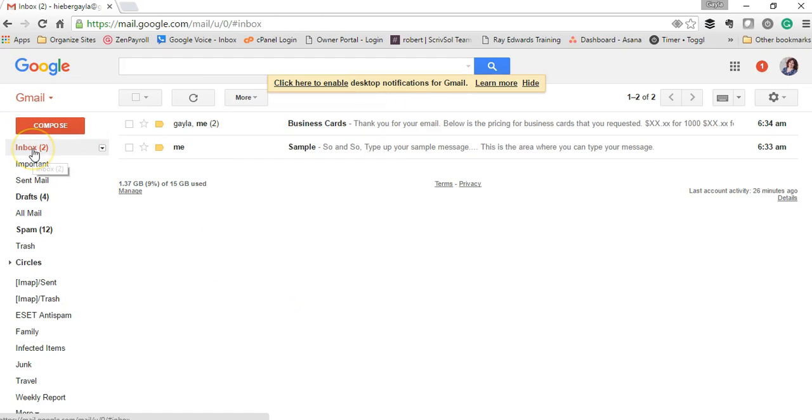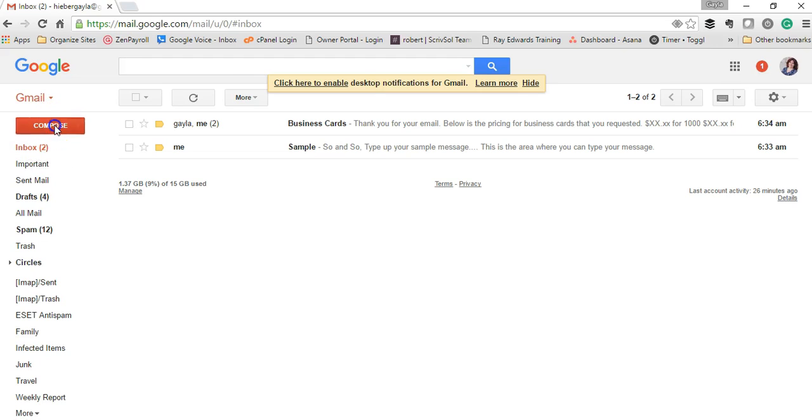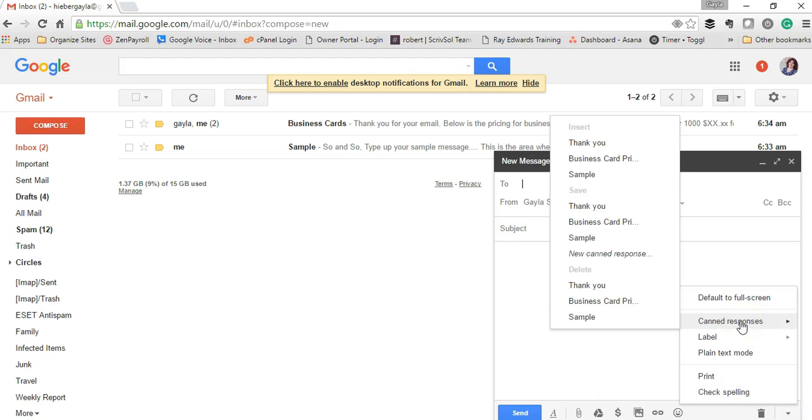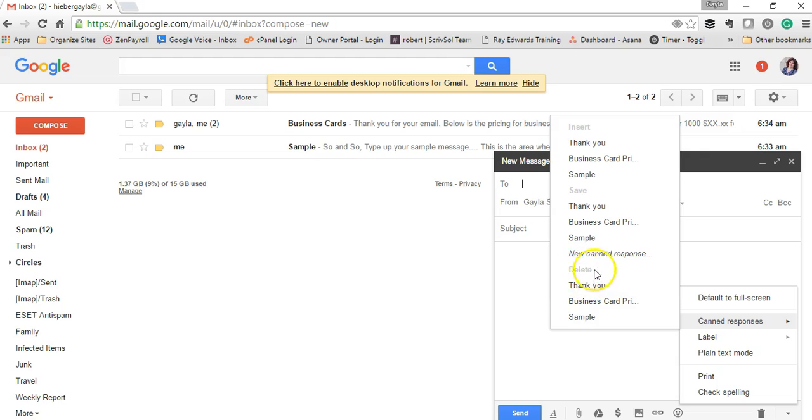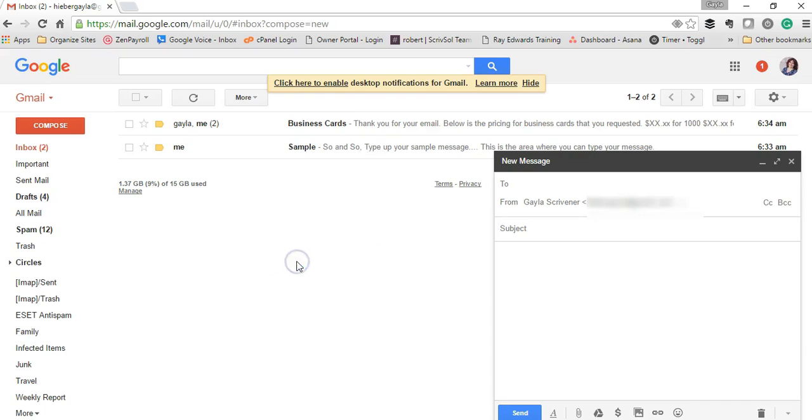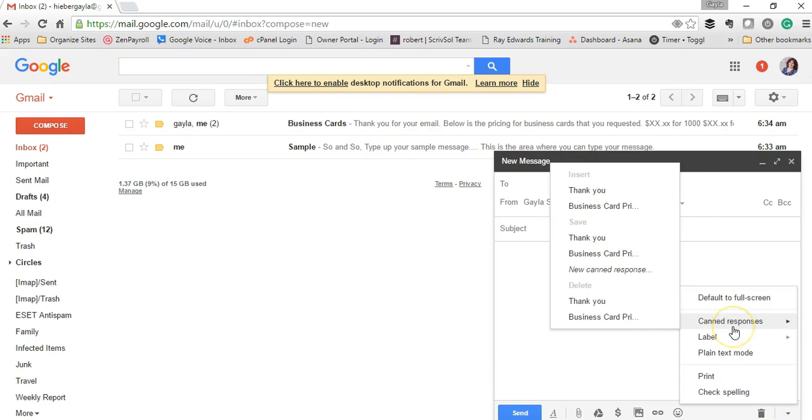Let's say you want to modify a canned response. Click here, canned responses. You'll see here, maybe you don't need the sample anymore. See how this says delete? You can click delete. Are you sure you want to delete? And you say OK. So the next time you come in here, you don't have as many canned responses.